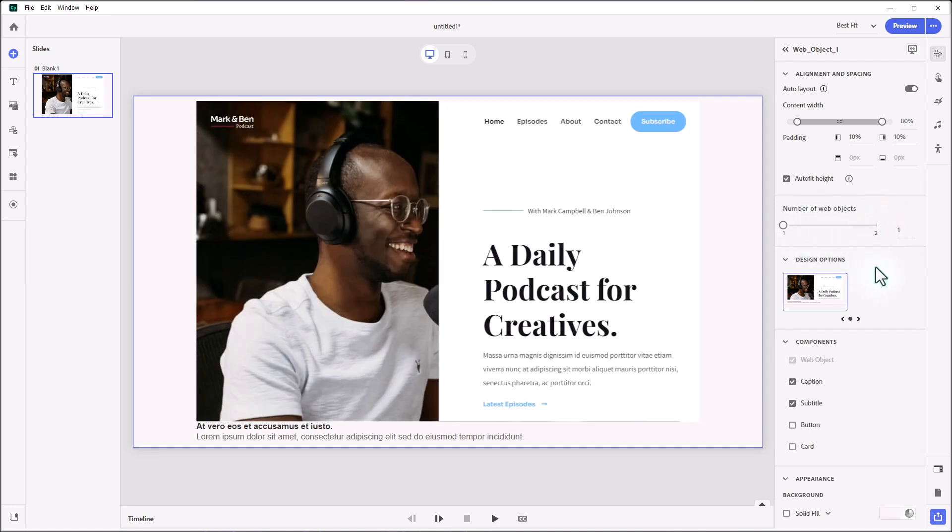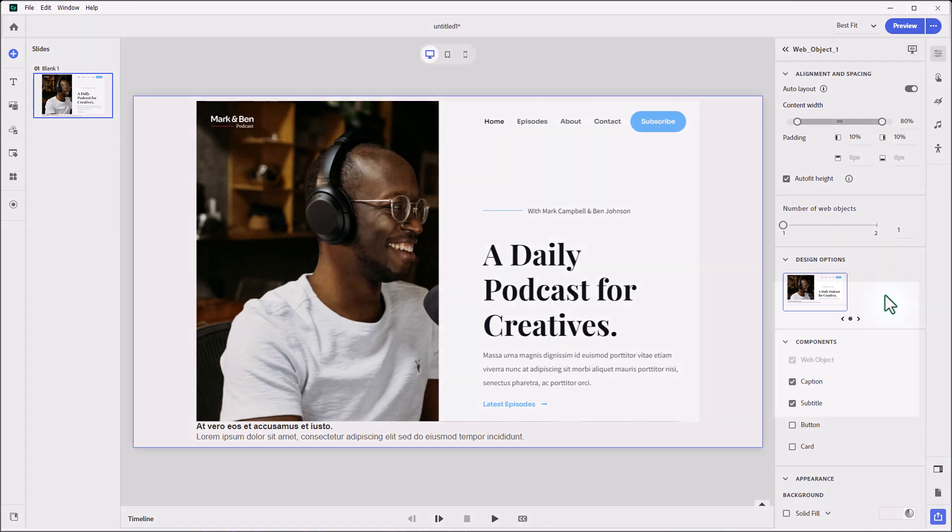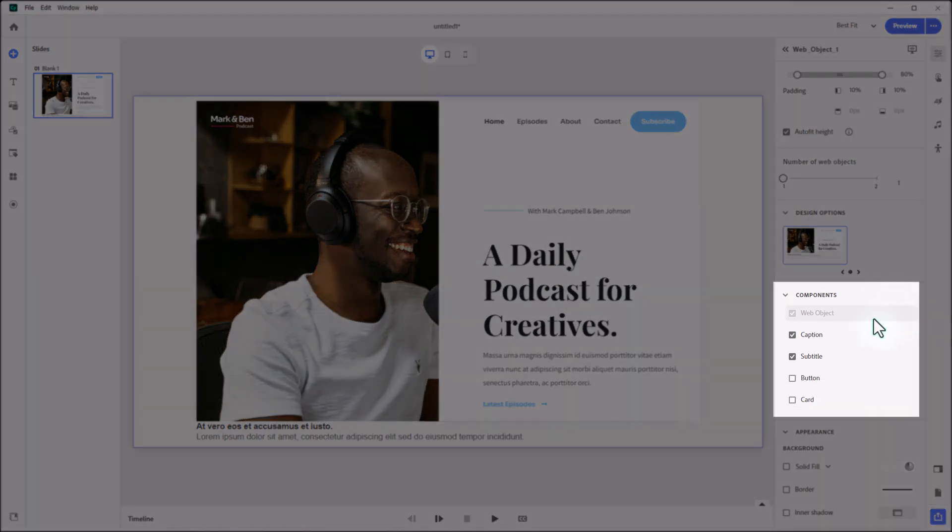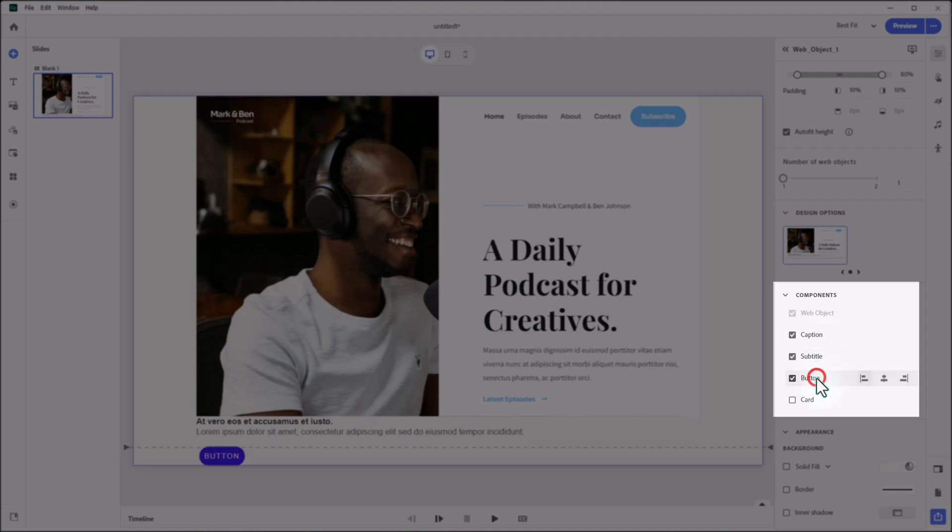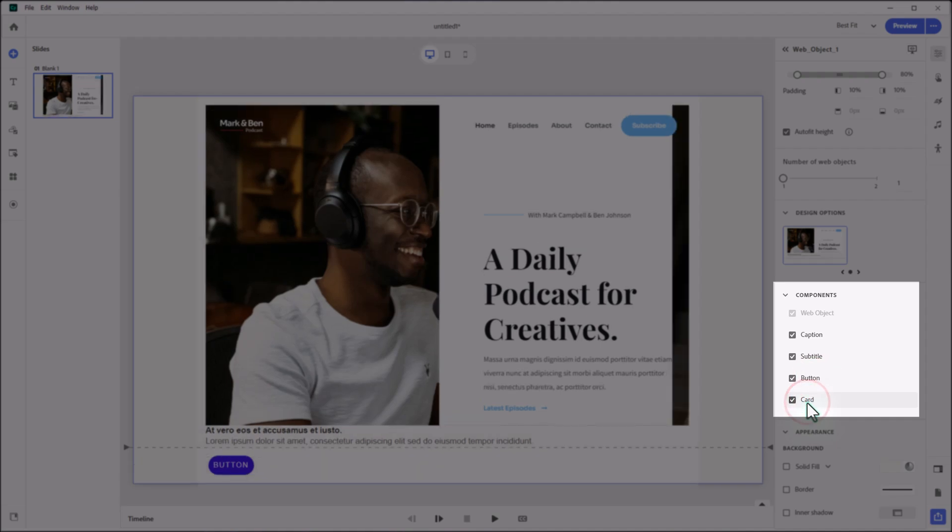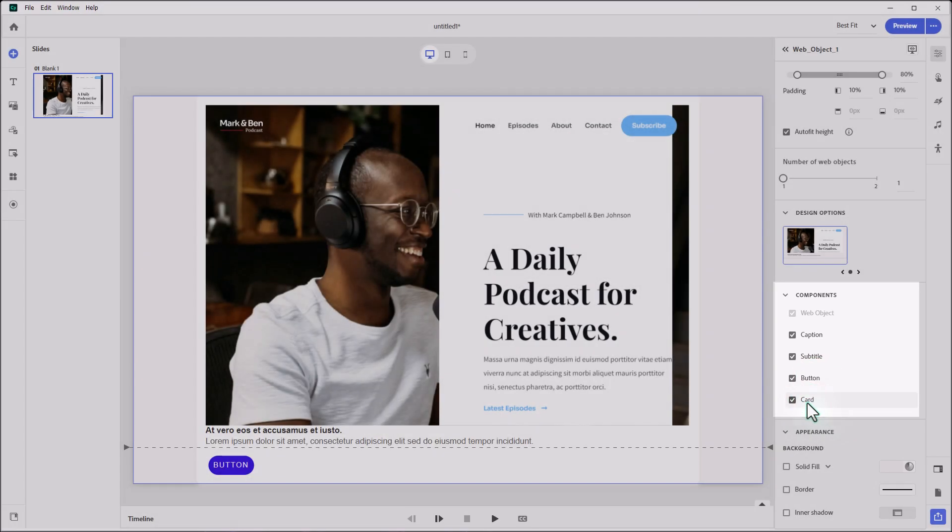There is the possibility of using two web objects on a slide. That's something that's available to you. If your students are required to maybe compare two different websites or two other web object-type content items, that's a way you can accomplish that here. But I'm going to go back to one for right now. There are no design options, or there really is just the one design option, the default design option for web objects.